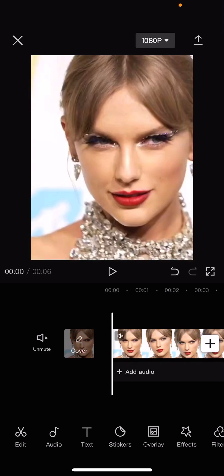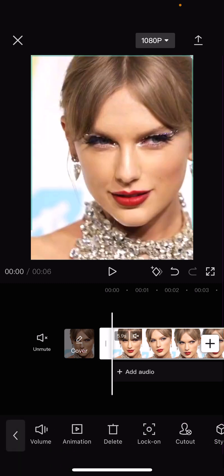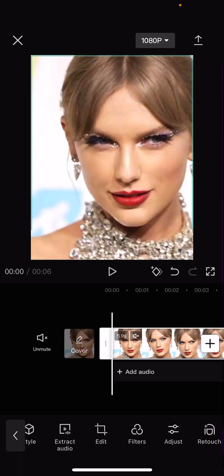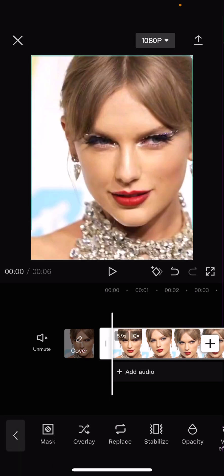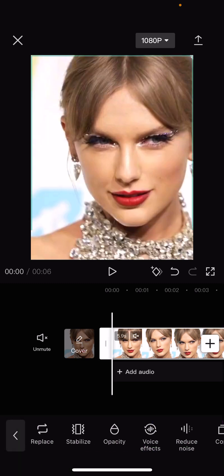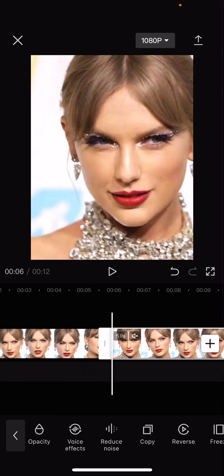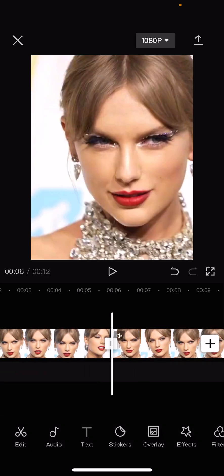Hey guys, welcome back to this channel. In this video I'll be showing you guys how you can create this kind of slanted blur fade effect on CapCut. Select your clip and copy it, and then go to effects.